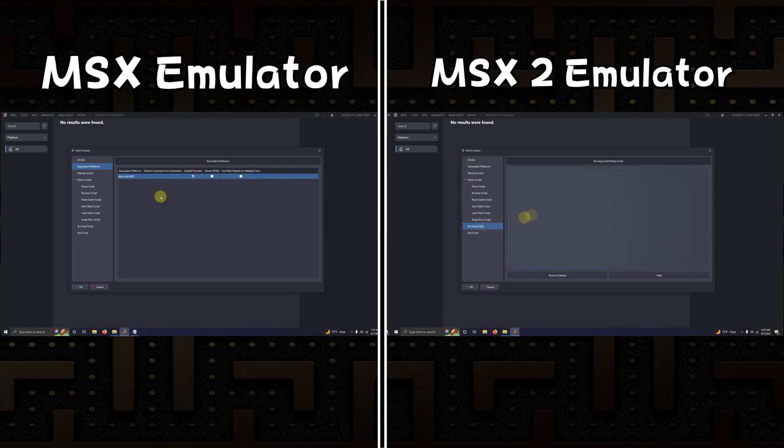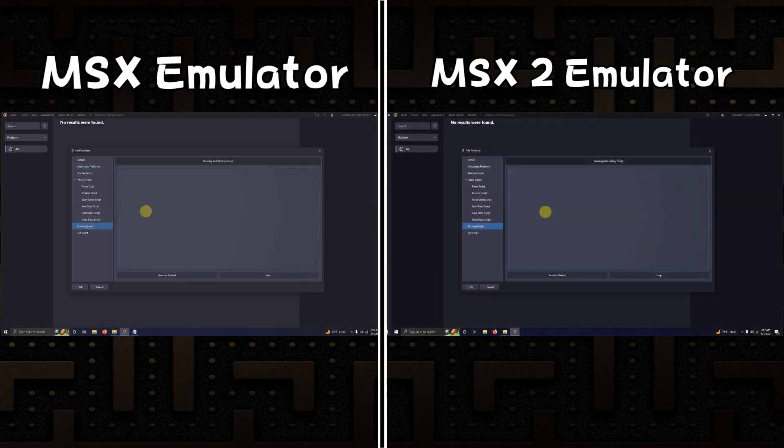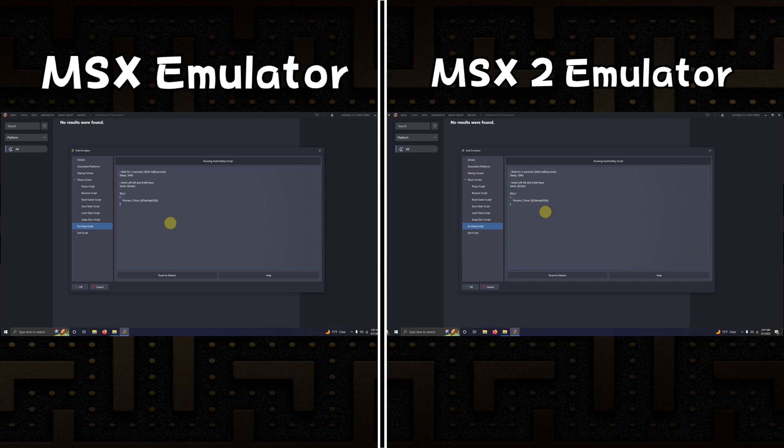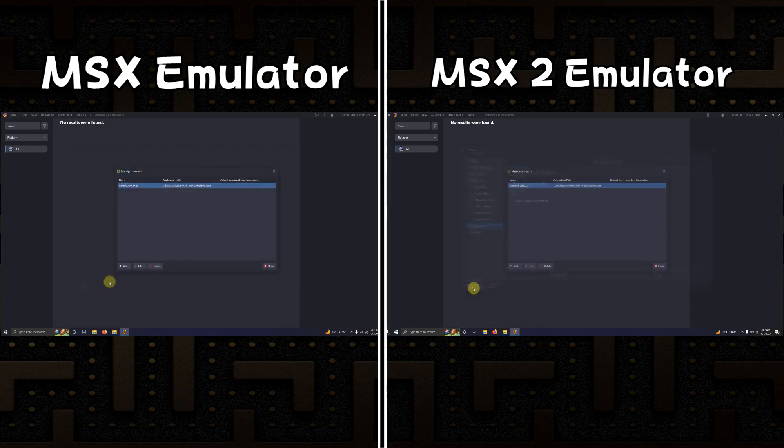Now I'm going to go to the running script area. I left the script in the description below that will allow the emulator to switch to full screen three seconds after loading the game and be able to escape out of the emulator easily by pressing the escape key. I'm going to paste that here and then click OK and then close.